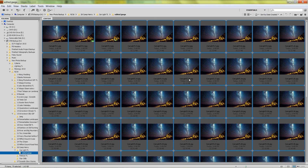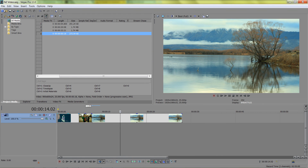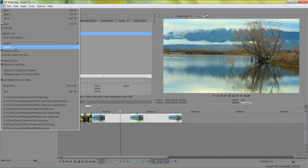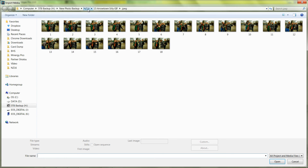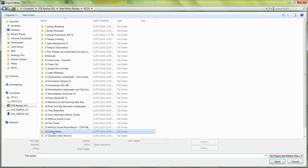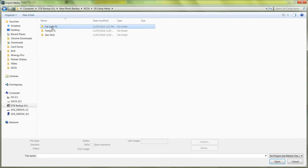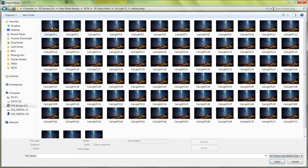We can see that filenames have been changed. So go back to Vegas — it's going to File, Import, Media. I'm going to go back to the folder again. Press the first one, and now you can press the Open Sequence button. And it says the first one is one, the last image is 75, so it's 75 images in the timelapse.